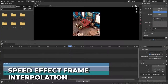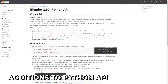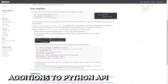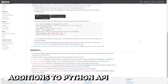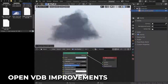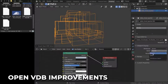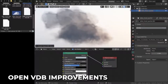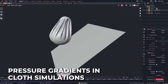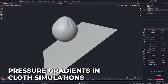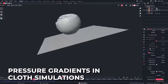Frame interpolation has been added to the speed effect in the sequencer. There are new additions and changes to the Python API — a full list can be seen in the link in the description for all you dev wizards. OpenVDB fluid caching will now cache in a single cache frame file per frame, and several bug fixes and UI tweaks improve the experience. Cloth also has a new option to apply a pressure gradient to emulate the weight of contained or surrounding fluid.